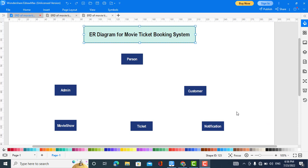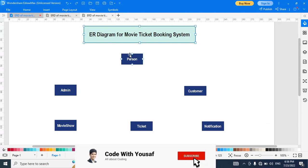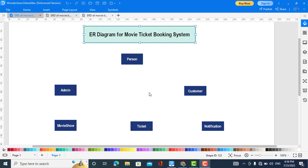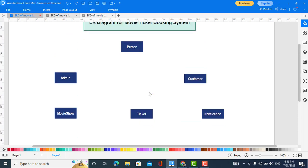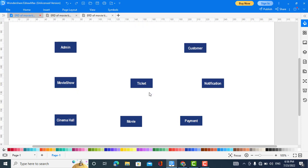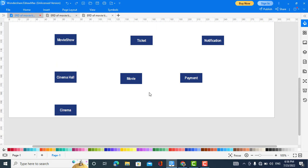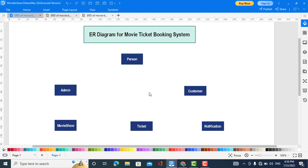Now let's start to explain this ER diagram. In this system we have the following entities: Person, Admin, Customer, Movie, Show, Ticket, Notification, Cinema Hall, Movie Payment, and Cinema. These are the entities included in this movie ticket booking system. Now we will look at the relationships between these entities.